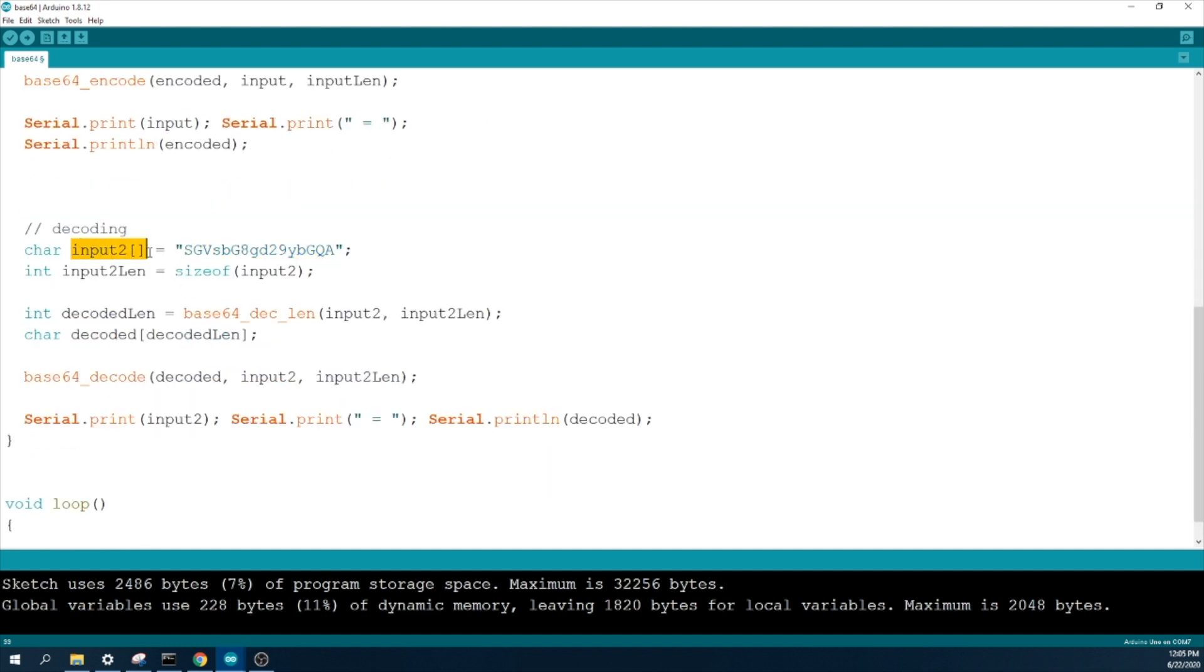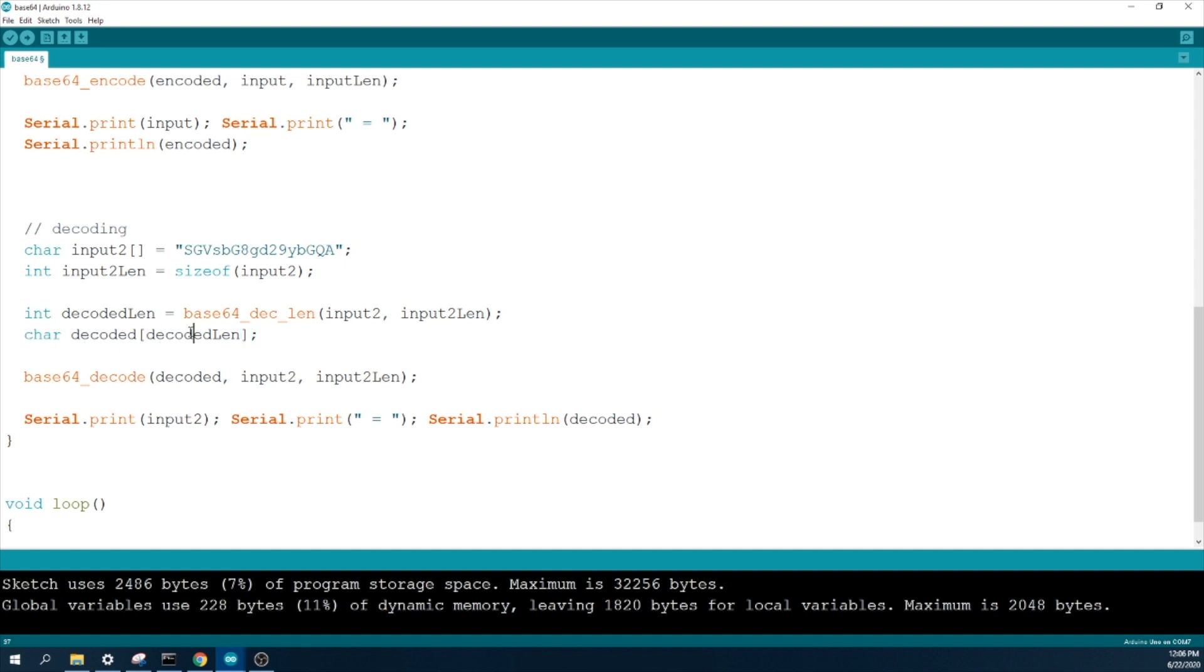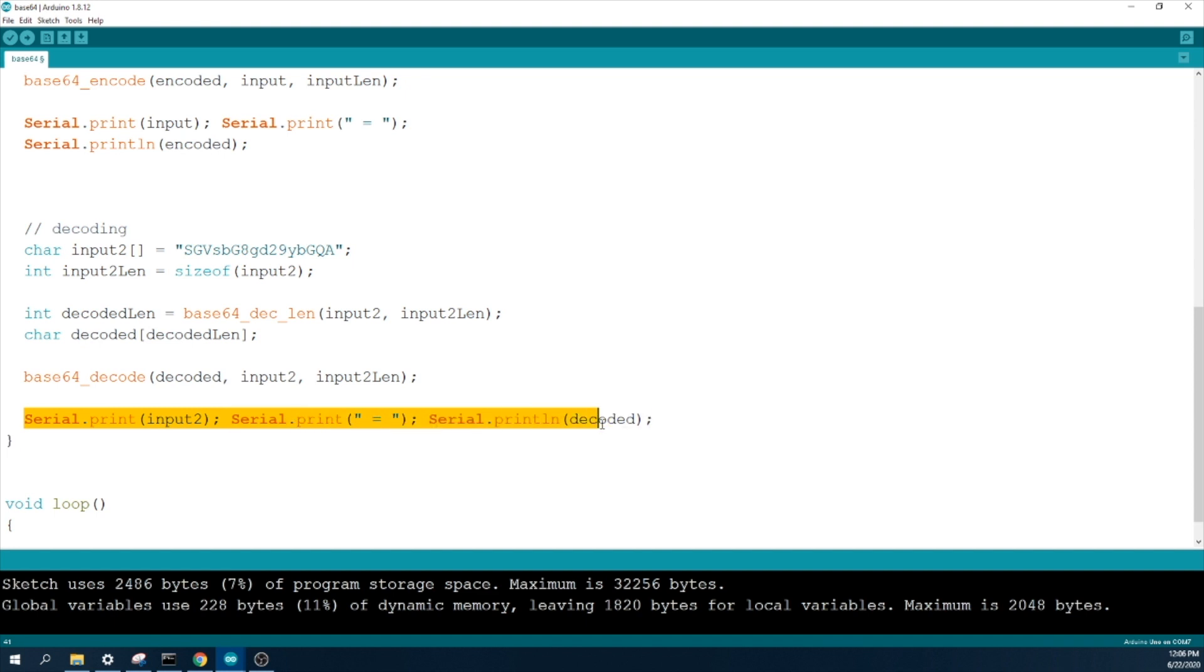First you need to store in char array and you need to get the integer length of the string or the char array length. And use the base64 decode length, use char array and the input length. And get the decoded length to the array called decoded and use base64 decoded function to decode your string. And this line will print your decoded string.